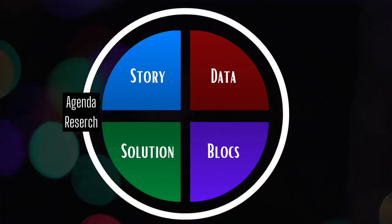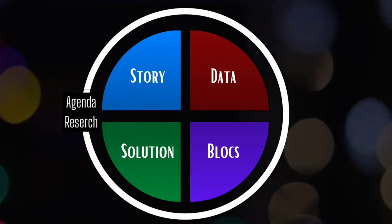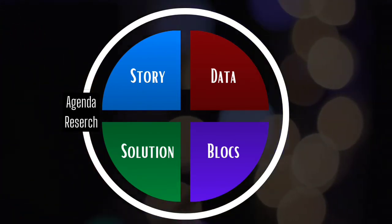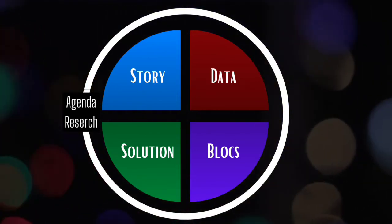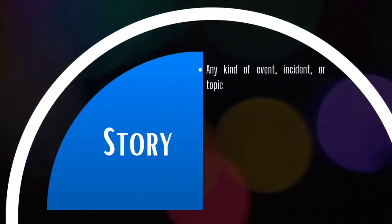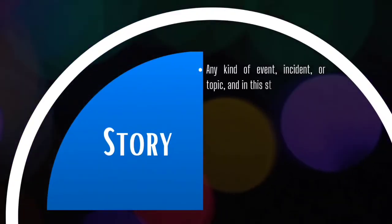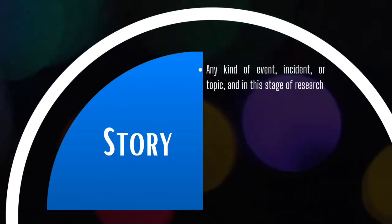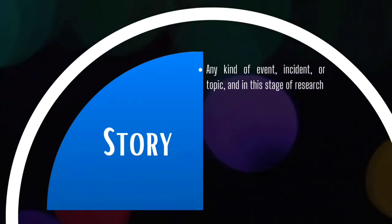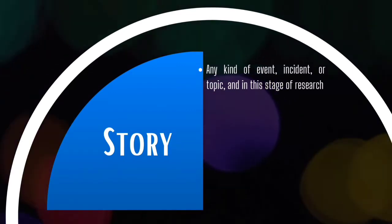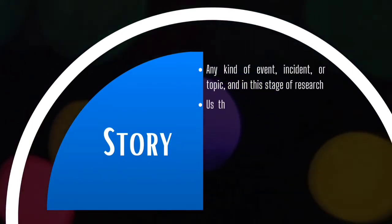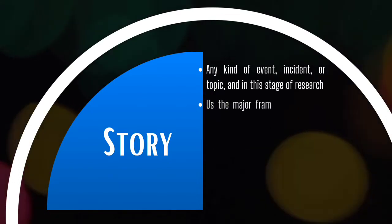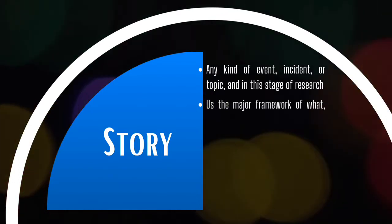The Agenda Research is divided into four parts: The Story, Data, Solutions, and Blocks. In Journalism, the word story is used for any kind of event, incident, or topic. And in this stage of research, we use this term in a similar sense. It's important to understand that every Agenda follows some kind of a story, which gives one an understanding of who did what, for what reason, and what were its consequences.